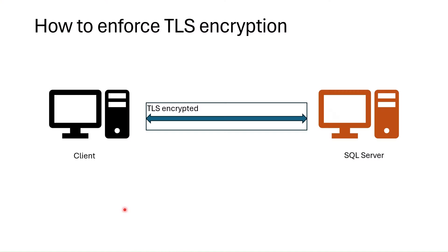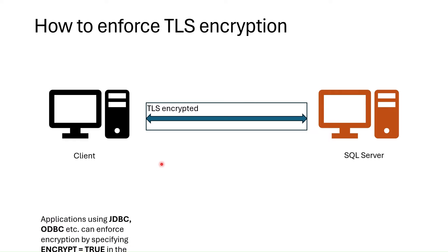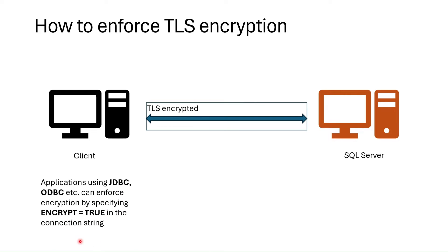TLS encryption is supported in SQL Server, you should just enforce encryption. TLS can be enforced either from client side, SQL Server side, or both.